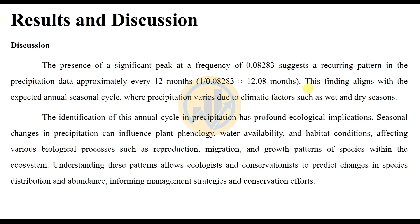The seasonal cycle in precipitation pattern varies due to climatic factors such as wet and dry seasons. The high deviation of this annual cycle in precipitation pattern has profound ecological implications. Seasonal changes in precipitation pattern can influence plant pathology, water availability, and habitat conditions, affecting various biological processes such as reproduction, migration, and growth patterns of species within the ecosystem. Understanding these patterns allows ecologists and conservationists to predict changes in species distribution and habitats, informing management strategies and conservation efforts.